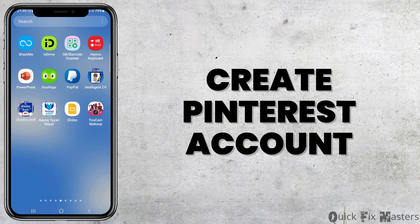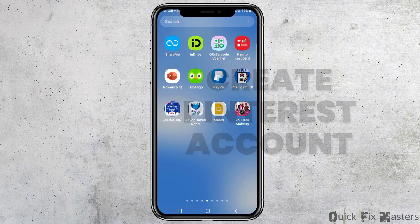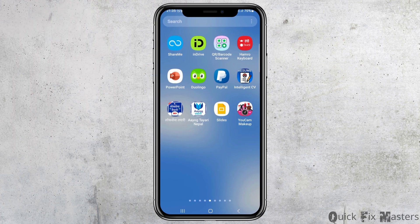How to create Pinterest accounts. If any day you would like to create an account in Pinterest but do not know how to do it, then do not worry as we have got the perfect solution for this.